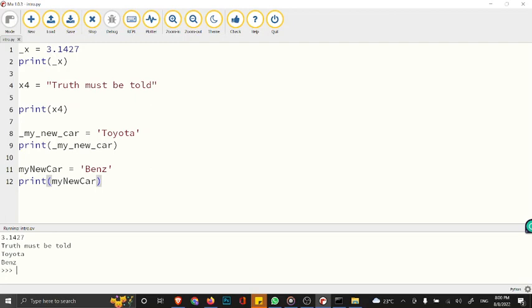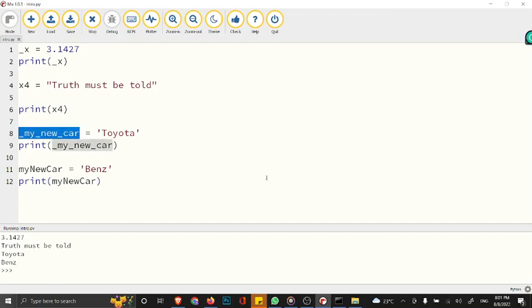We talked about PascalCase and camelCase. In camelCase, the first word is lowercase, meanwhile in PascalCase every word must begin with a capital letter. The first example we did is called snake_case method of declaring your variable.